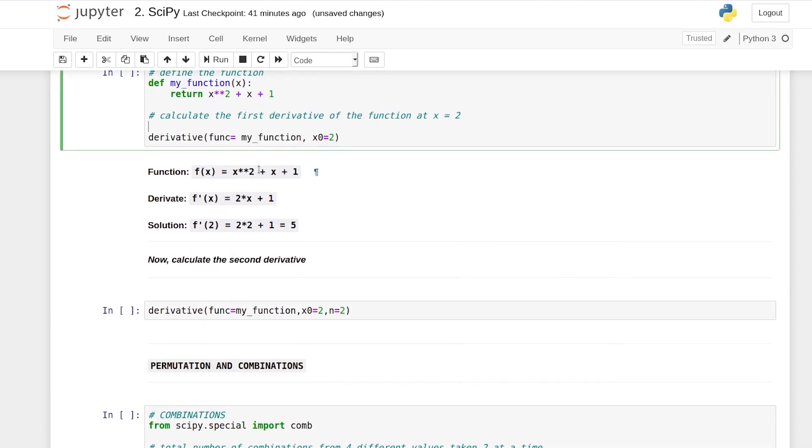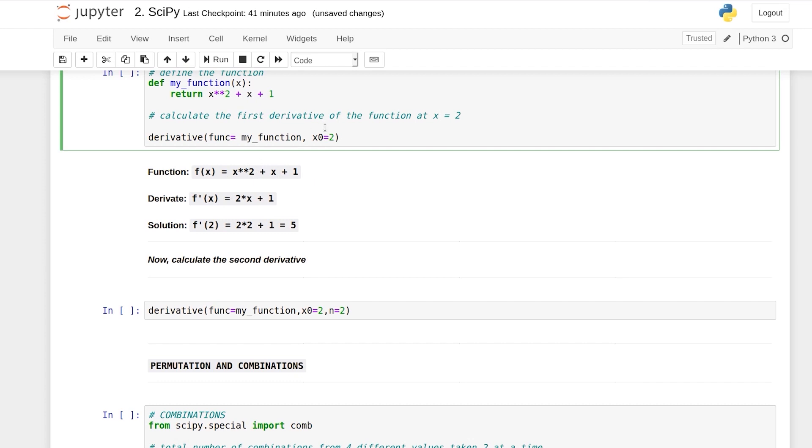You know by high school mathematics x squared plus x plus 1 actually becomes 2x plus 1 once you differentiate it. So when you are passing the value of 2...